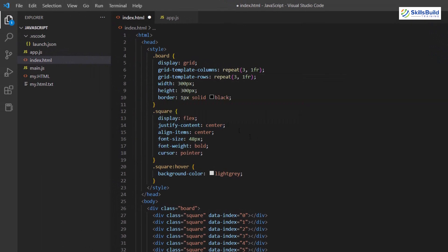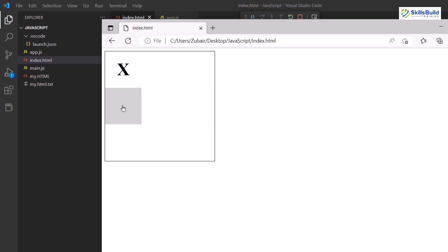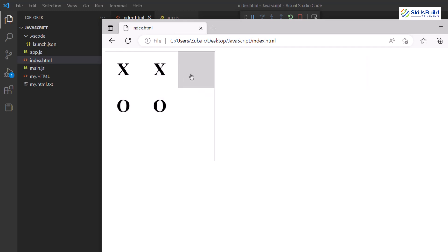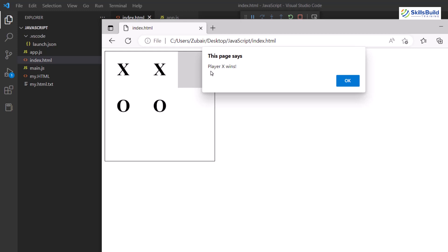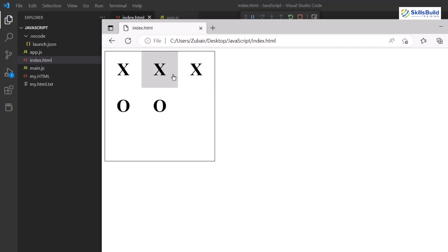I'll paste it and run the program. Here we have our board and we can play the game. I'll make a move, then the second player makes a move. As soon as player one wins the game, it says 'Player X wins'. But if you look, there are some design issues — we cannot separate each cell from the others, meaning there is no border between them.